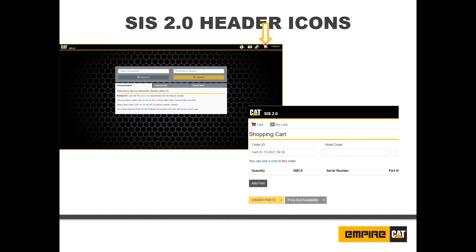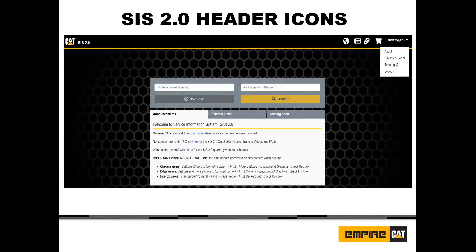Next is the shopping cart icon. This icon opens the shopping cart. Last, we have your username. By clicking on the username, this will open an additional menu with links to more information about the system.